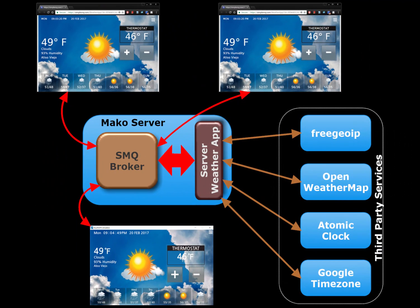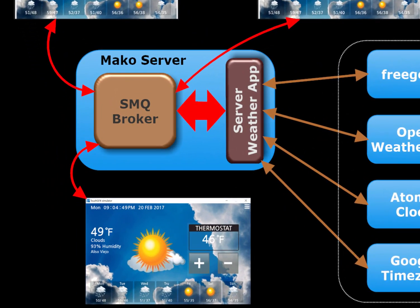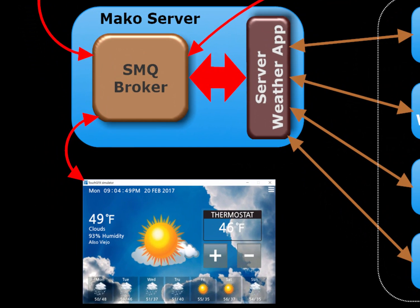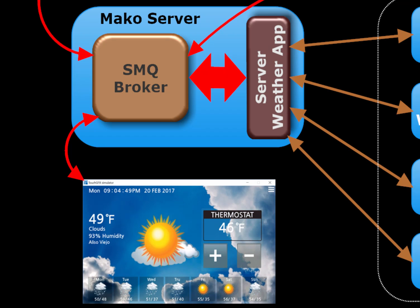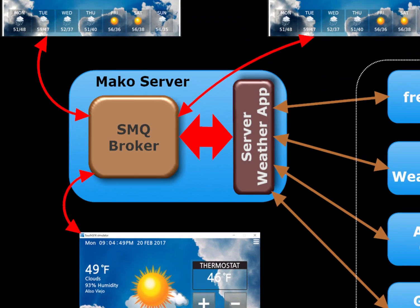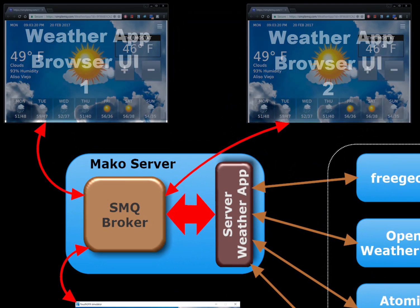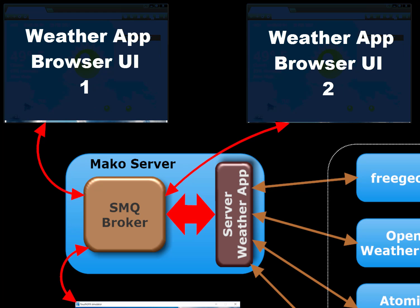This figure illustrates the messaging between the device and the two browser windows. All communication goes via the SMQ broker running in the server. The two browser windows are shown at the top.